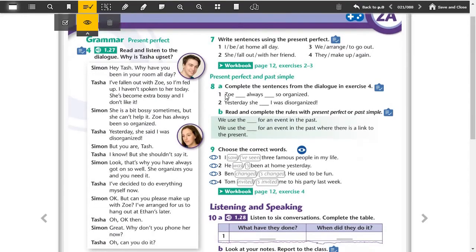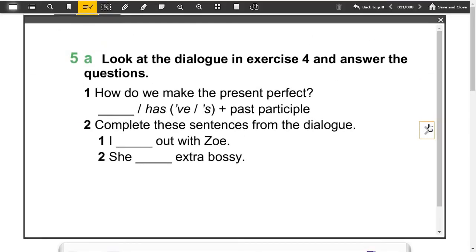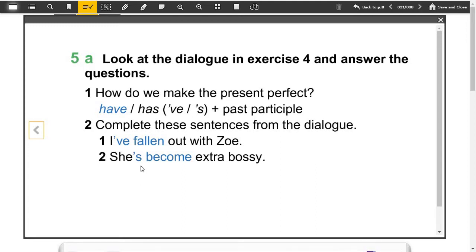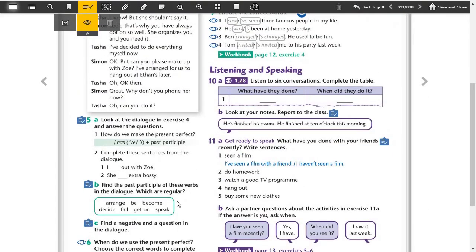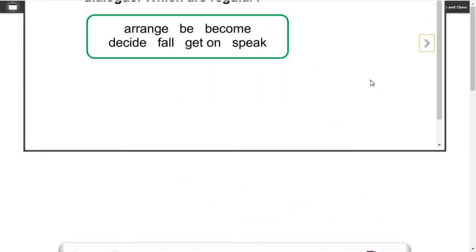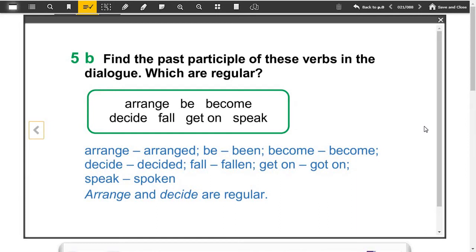Okay, so Tasha was upset because she's fallen out with Zoe and hasn't spoken to her today. Now look at the dialogue in exercise 4 and complete the questions. How do we make present perfect tense? We use have or has and after the past participle of the verb. For example, number one, I've fallen out with Zoe. Number two, she's become extra bossy. Here, short form of have. Here, short form of has. Let's find the past participles below these verbs in the dialogue.